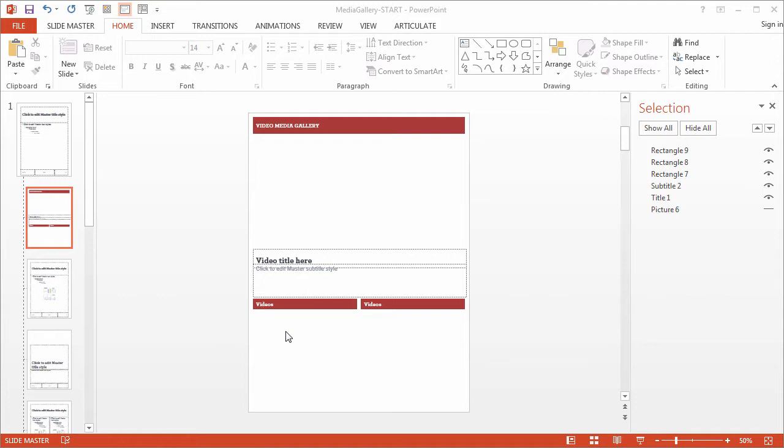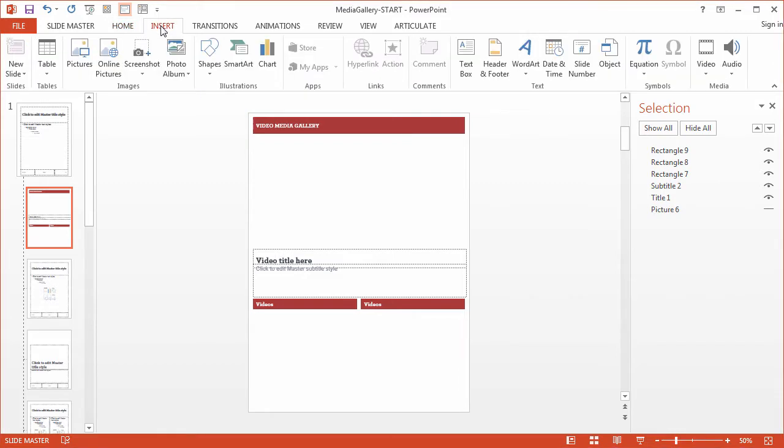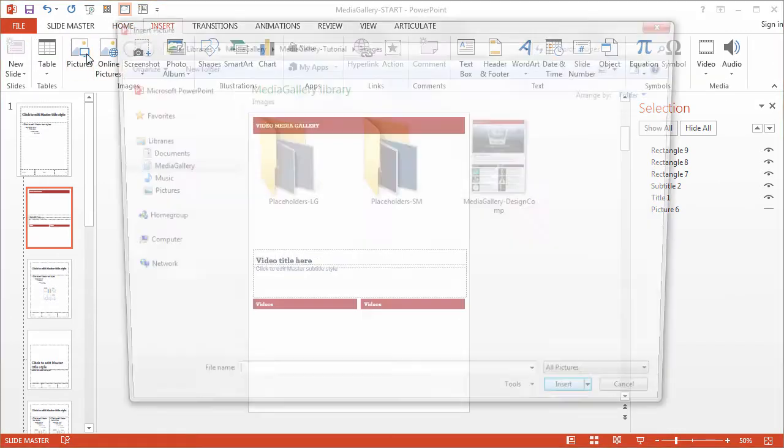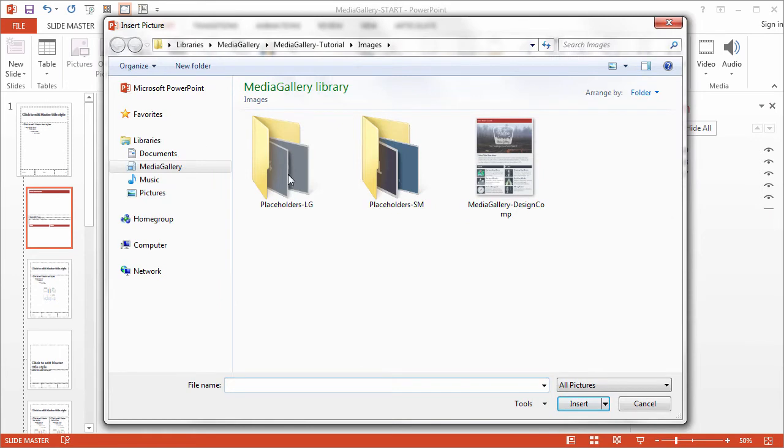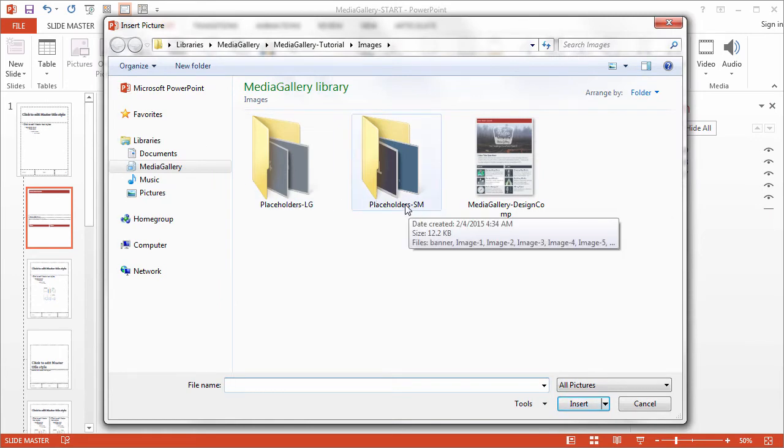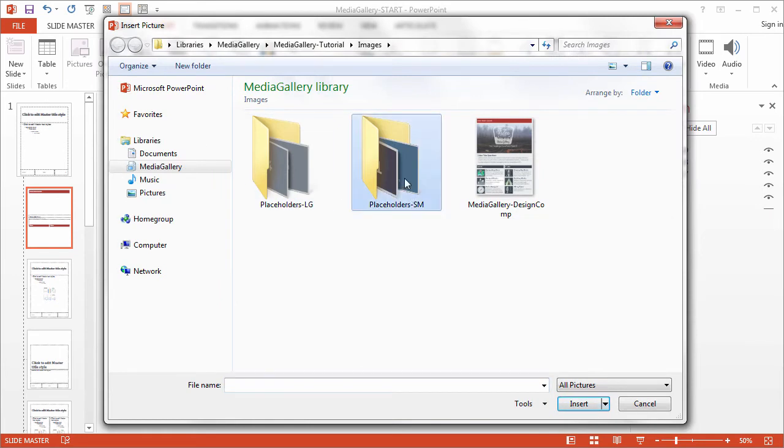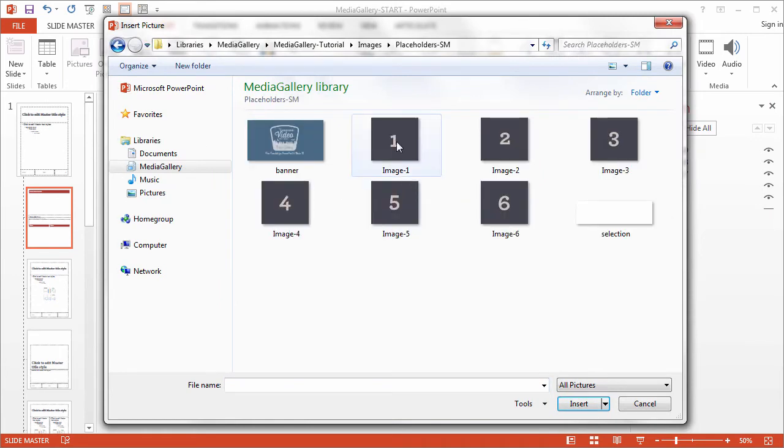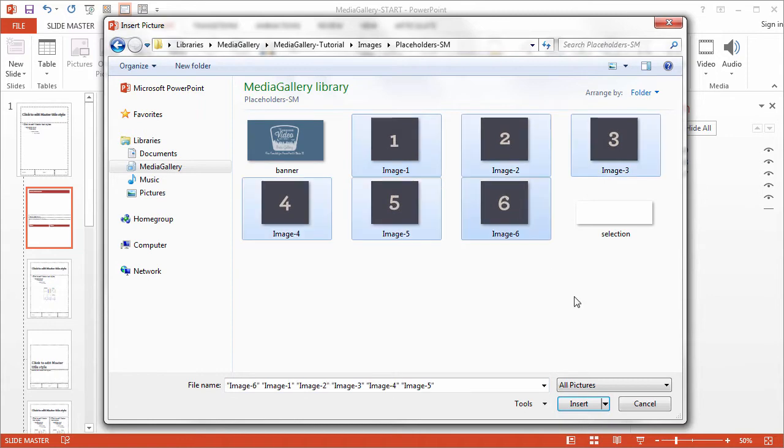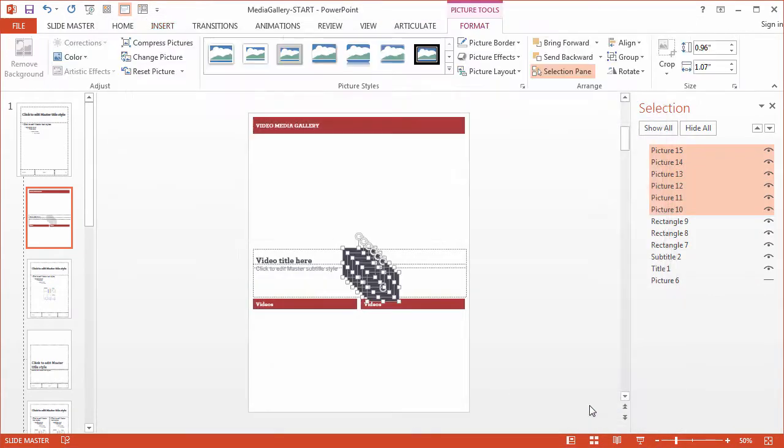What we're going to work with is image placeholders that we created just as bitmap images. So I created a series of these to work as those placeholders. You'll find them in the image folder and we'll go ahead and bring them in here. So insert pictures and browse to the placeholders small folder and let's select all six of those. Click insert.